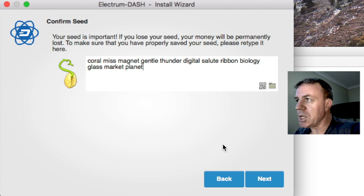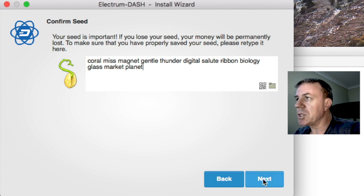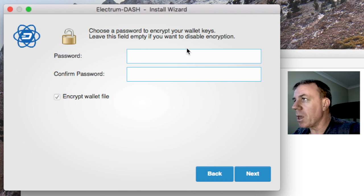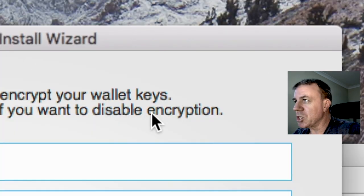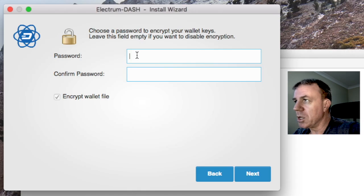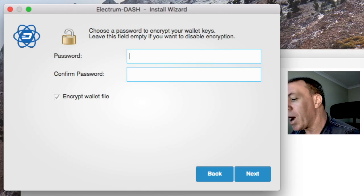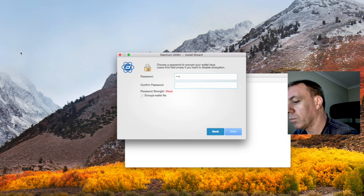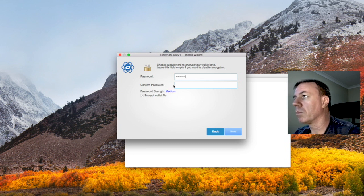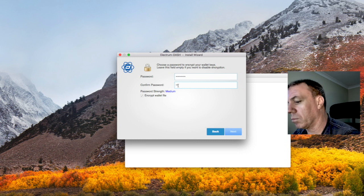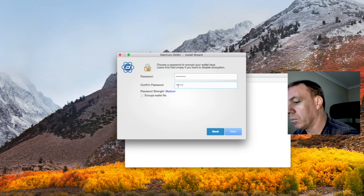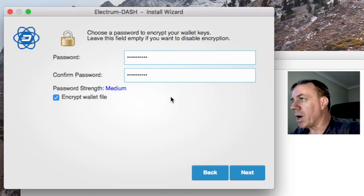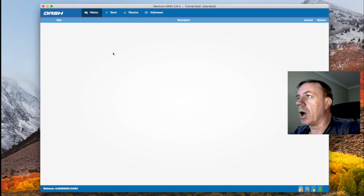I've typed the seed back in and we now proceed to next. We now put in a password or pass phrase. It's called encryption. So we are encrypting the wallet. So we will now put in a password.